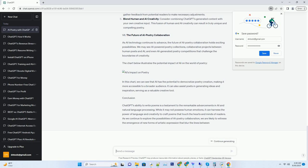Moreover, ChatGPT understands the power of words and their impact on the reader. It pays meticulous attention to the choice of words, ensuring that each word contributes to the overall beauty and meaning of the poem. Whether it's selecting a word for its sound, its connotation, or its rhythm, ChatGPT's linguistic prowess shines through in every line of its poetry.